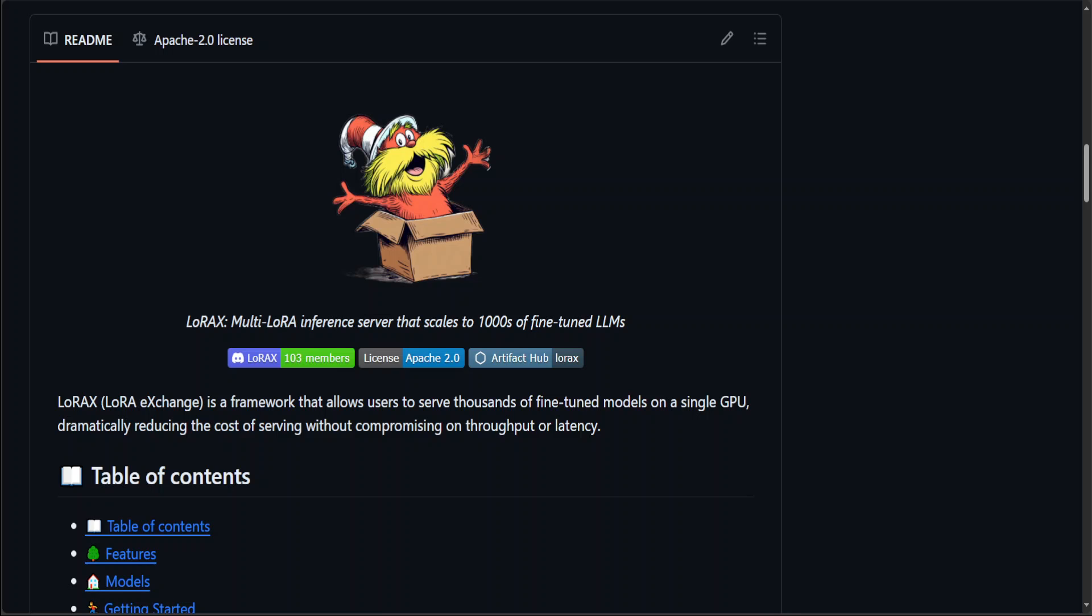LoRaX, or LoRa Exchange, is a framework that allows users to serve thousands of fine-tuned models on a single GPU, dramatically reducing the cost of serving without compromising on throughput or latency. There are two components: a base model, for example Mistral or LLAMA or any other model on Hugging Face, and then you just get a LoRa adapter and put it on top of your base model. You can have as many adapters as you want - thousands of adapters on one GPU, so this LoRa Exchange is quite scalable.